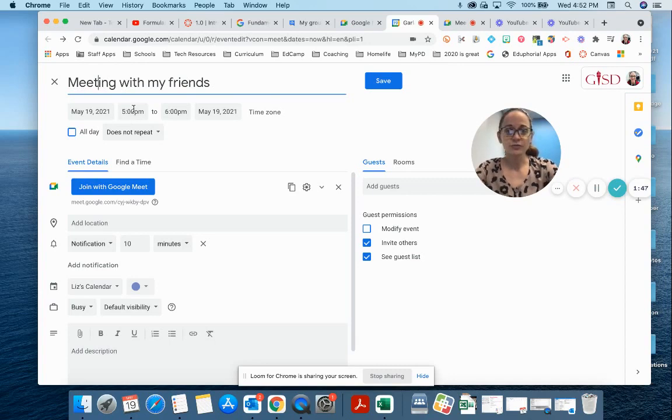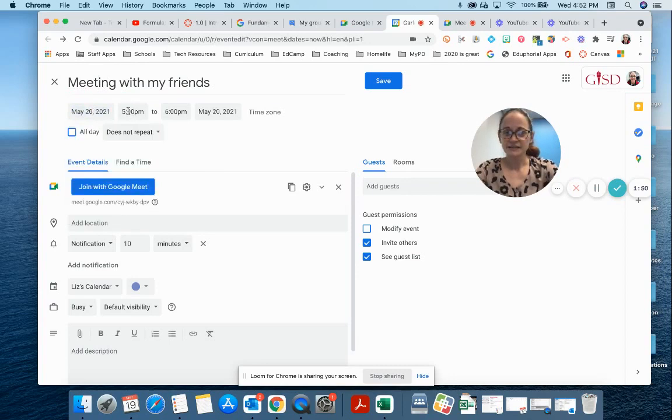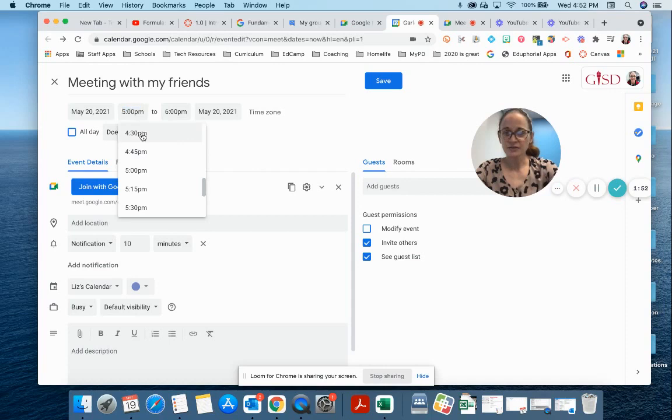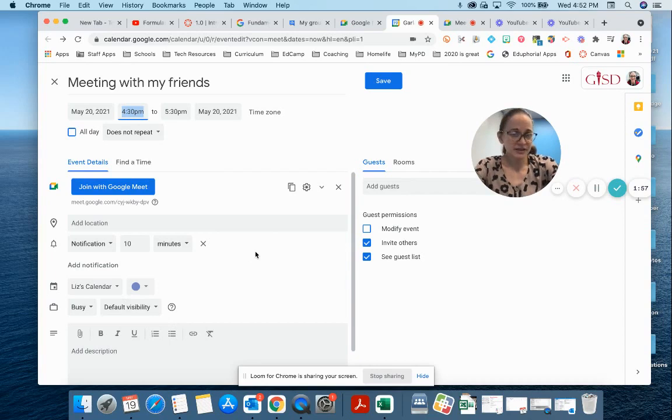And just as I normally would with Google Calendar, I choose my date, I change my time, I decide whether it's going to be repeating, and then I just set up my calendar settings and send it.